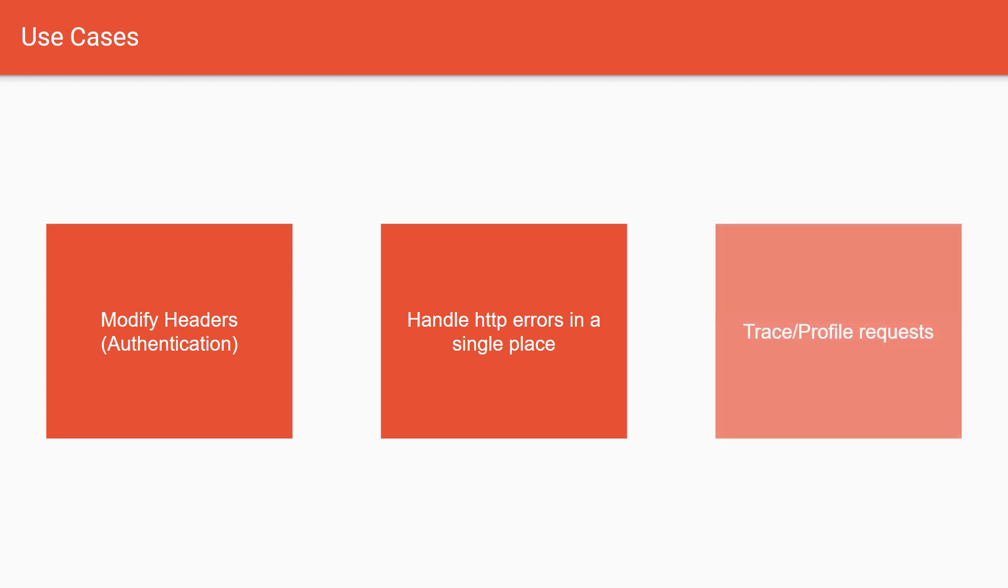Last but not least, you can profile your requests or do telemetry with them. For example, you can intercept them and send them to the cloud for telemetry or for use case analysis. Other use cases worth mentioning are caching and maybe a global spinner.